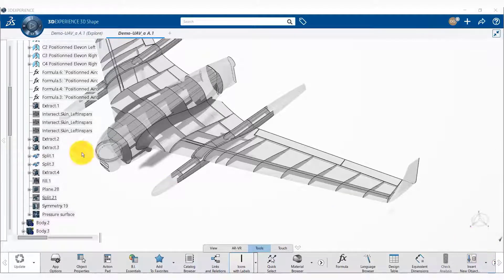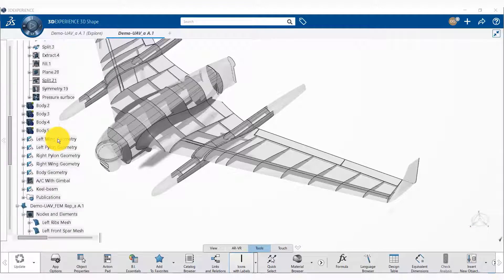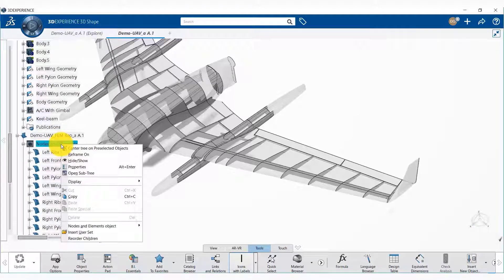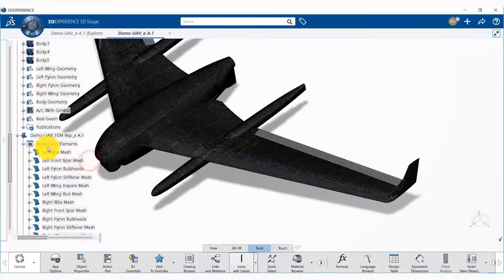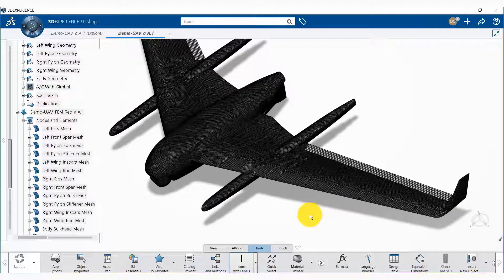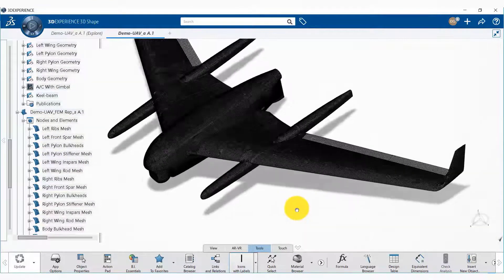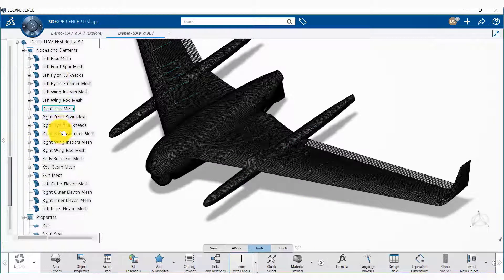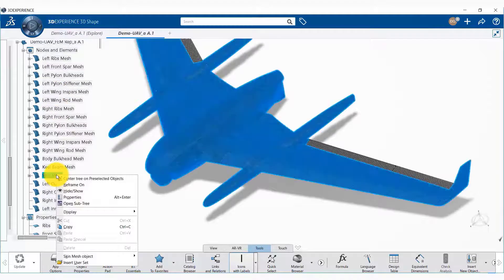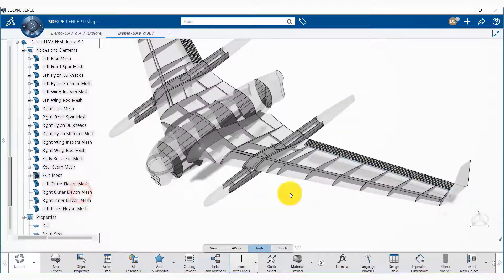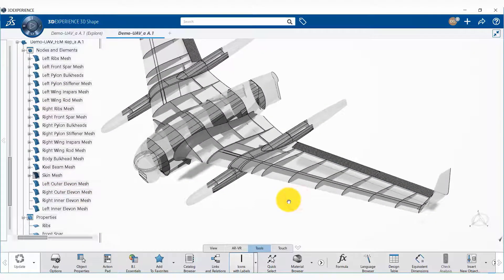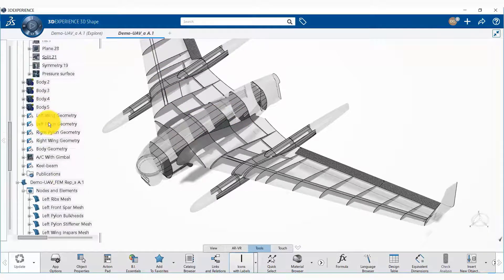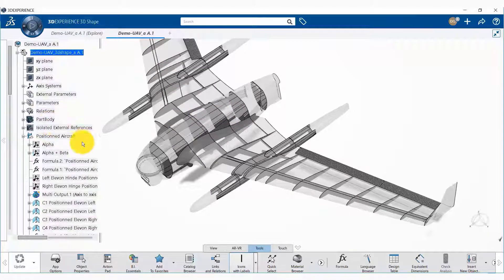Now let us look at the meshes for different components. We can toggle the meshes on from here and we can see that the meshes for different part geometries are available. I'm going to hide the skin mesh first so that we can see the meshes for different components.